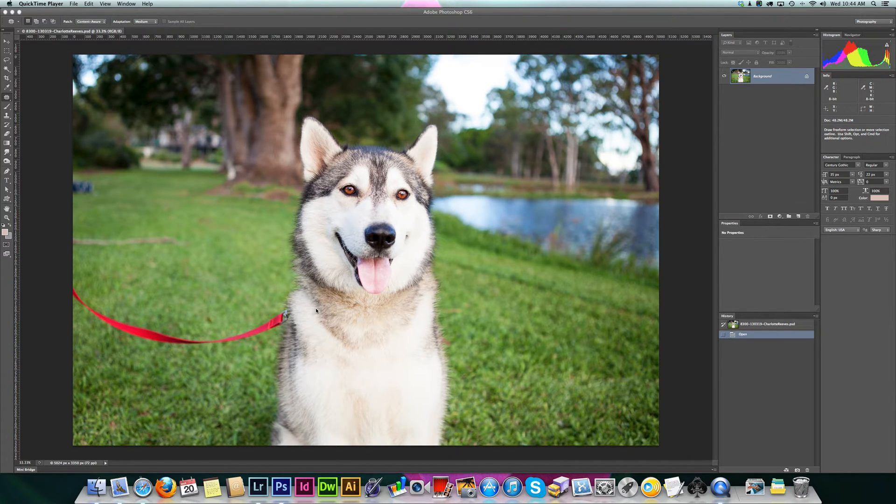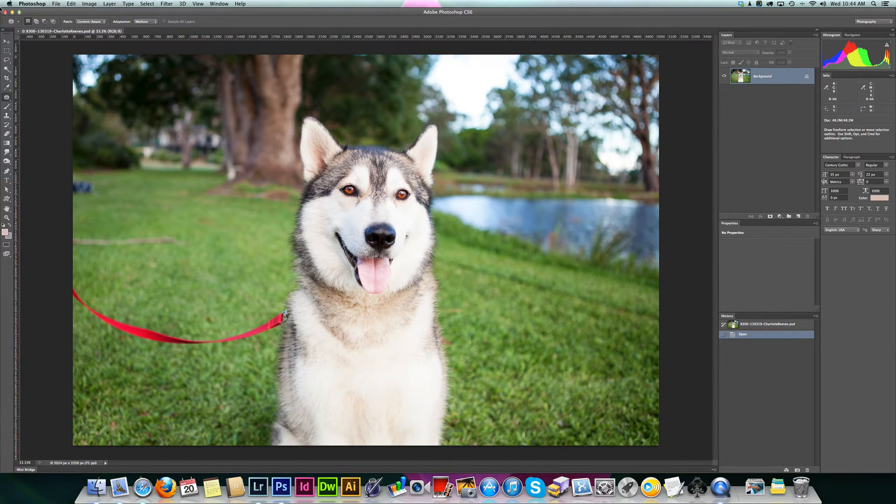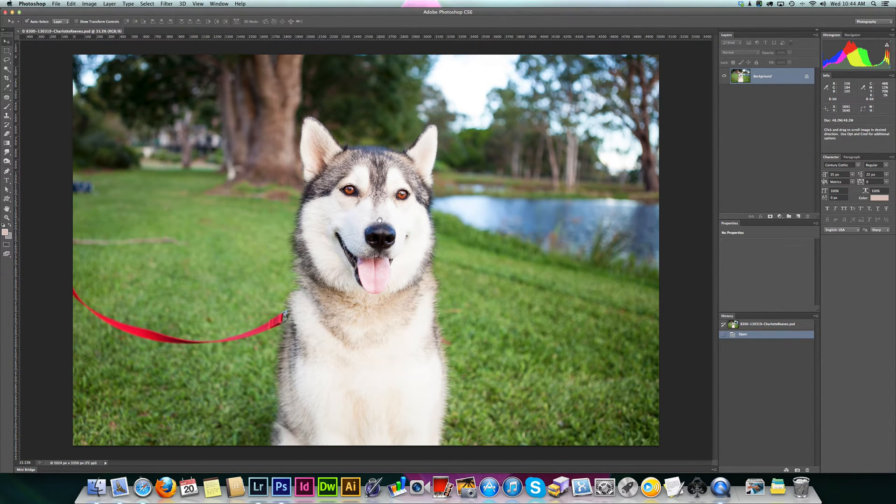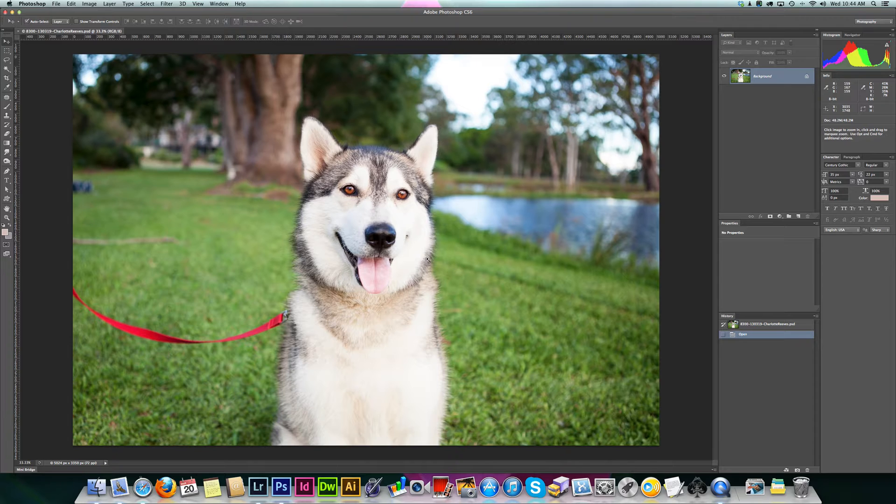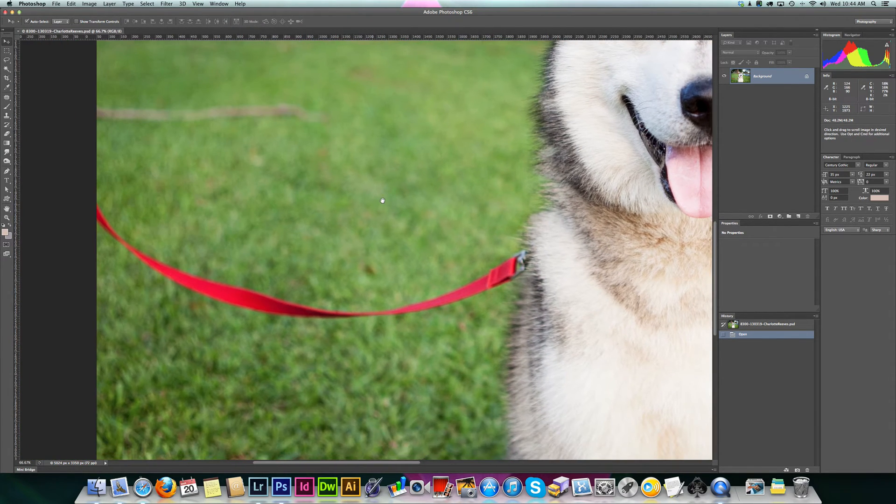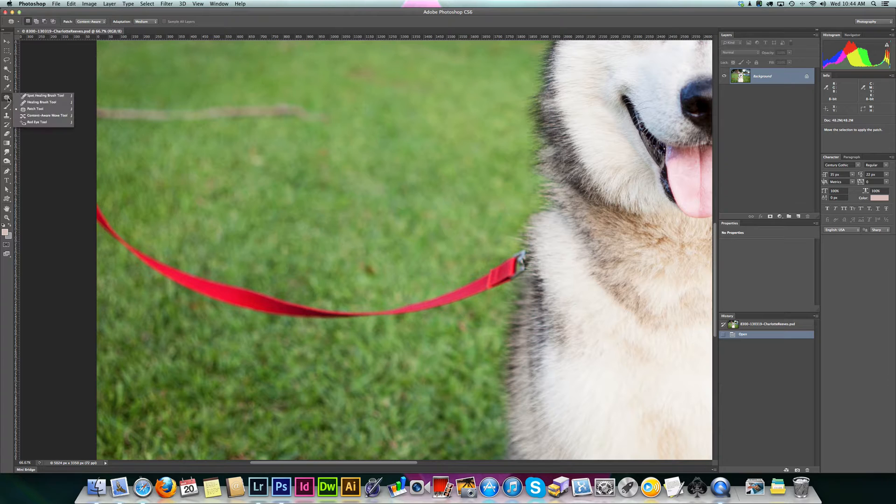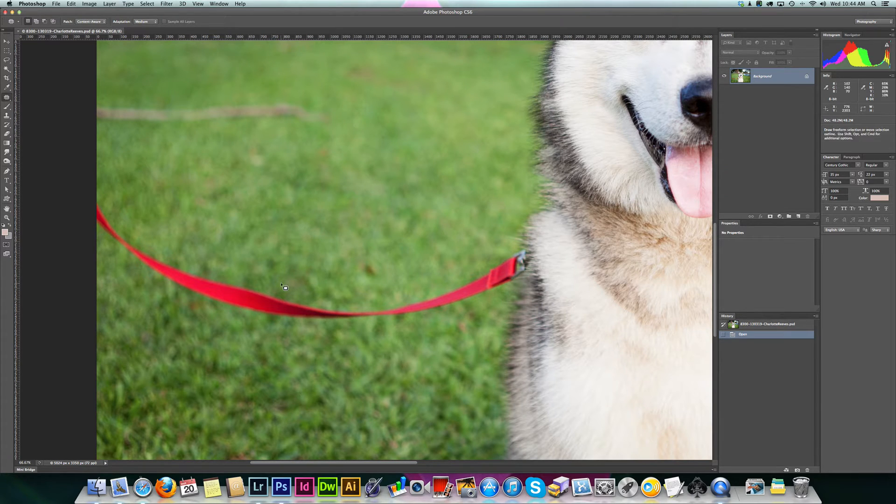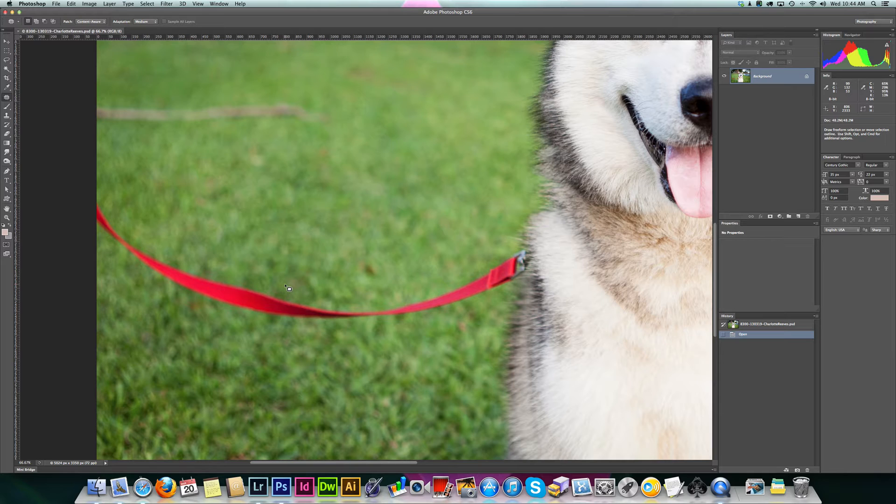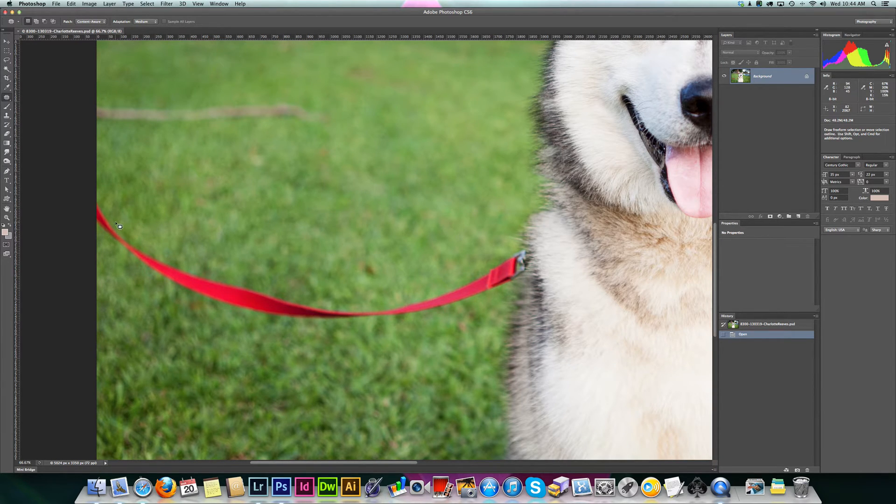We're going to be removing the lead here, and I use something called a patch tool to do that. Select the patch tool from the toolbar. The idea is to select the object you want to remove and then show Photoshop where you want to sample the replacement information from. That basically does the rest.